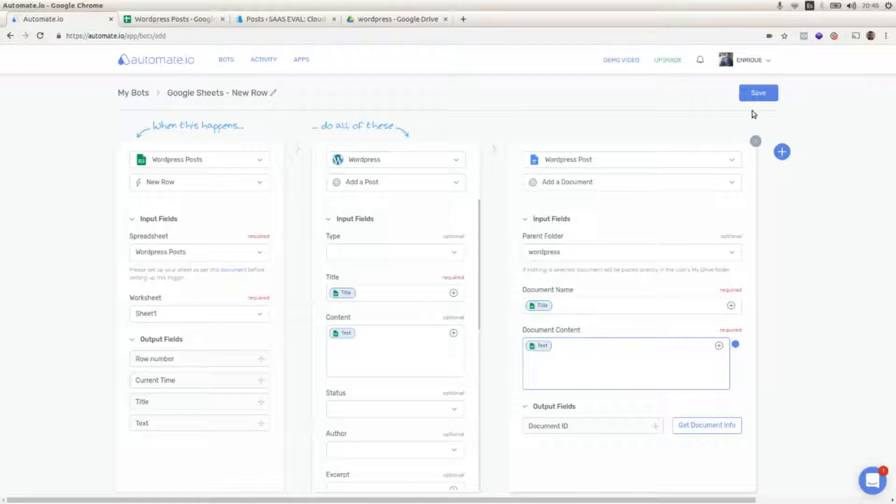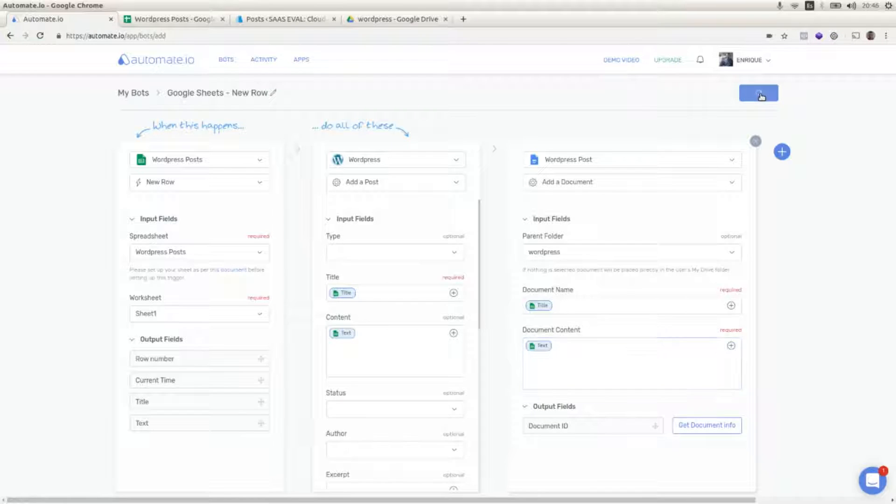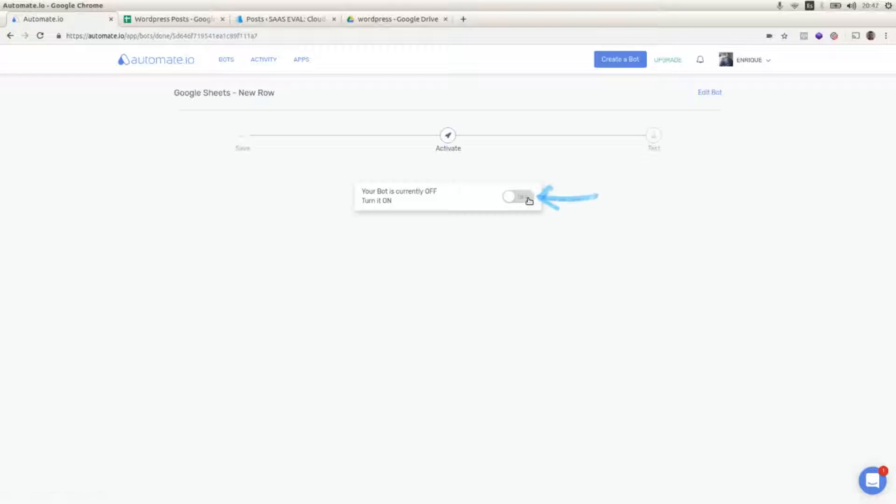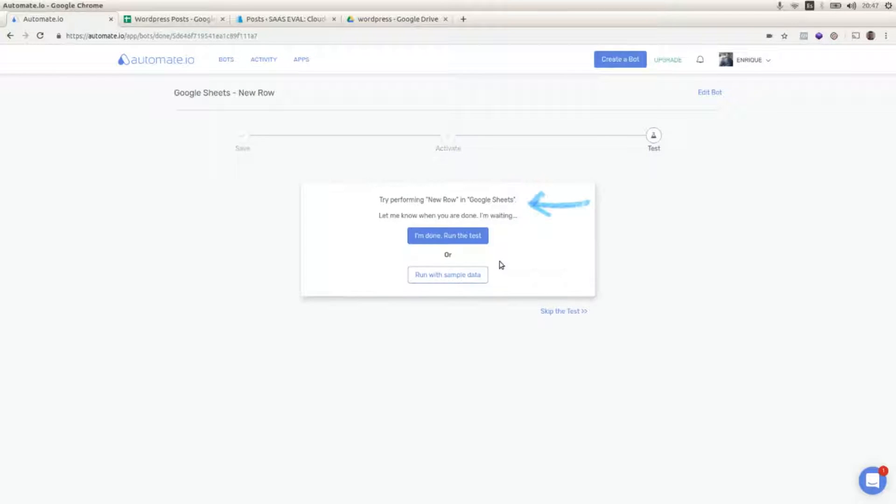I'm going to save this, activate the bot, and skip the test.